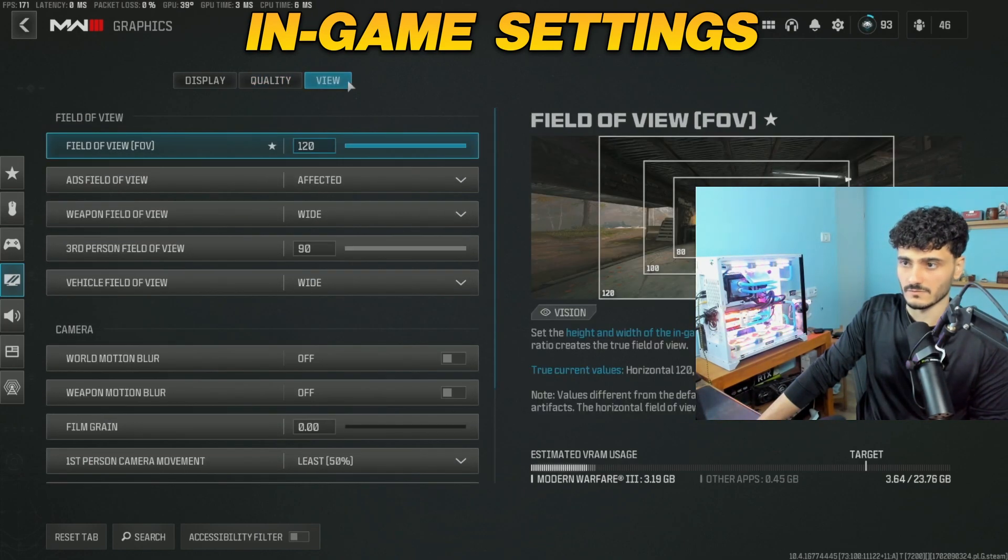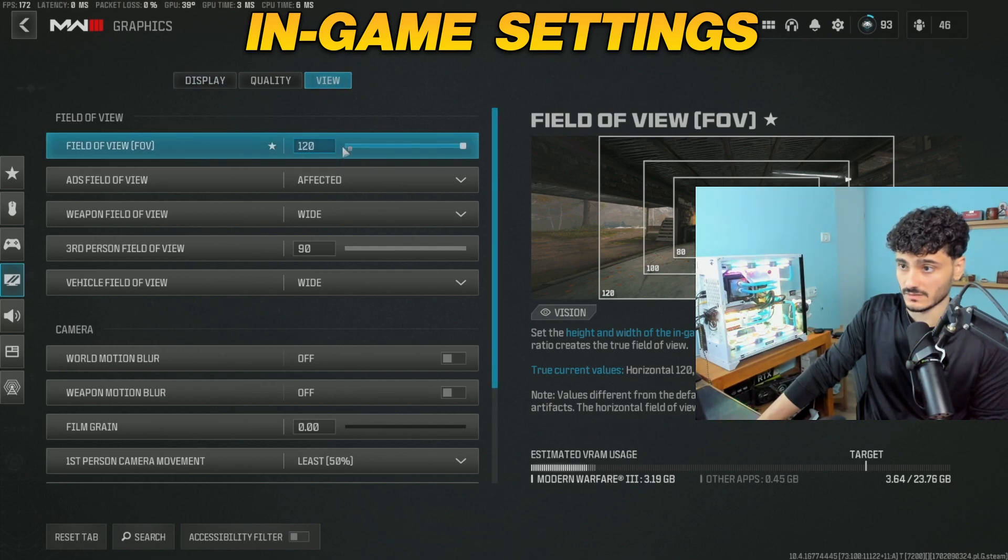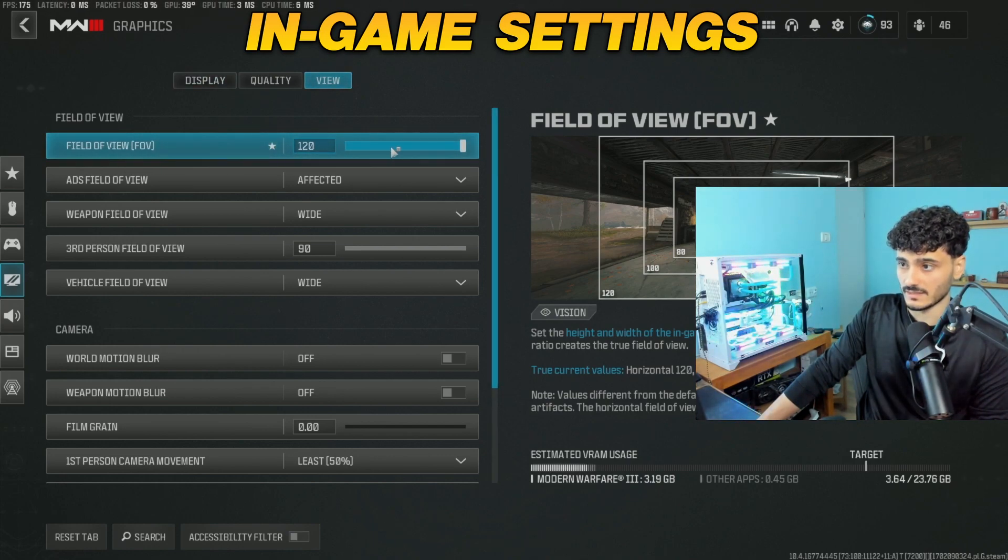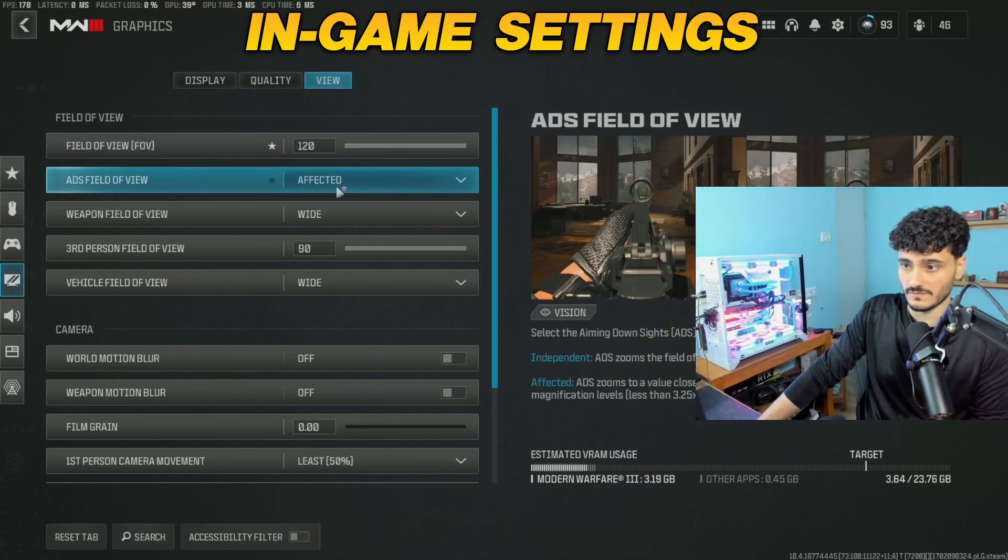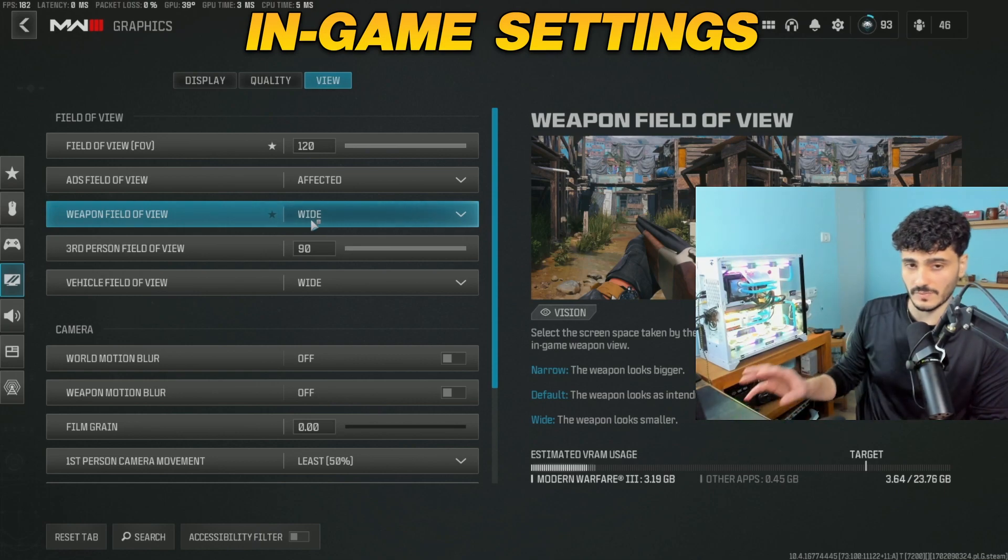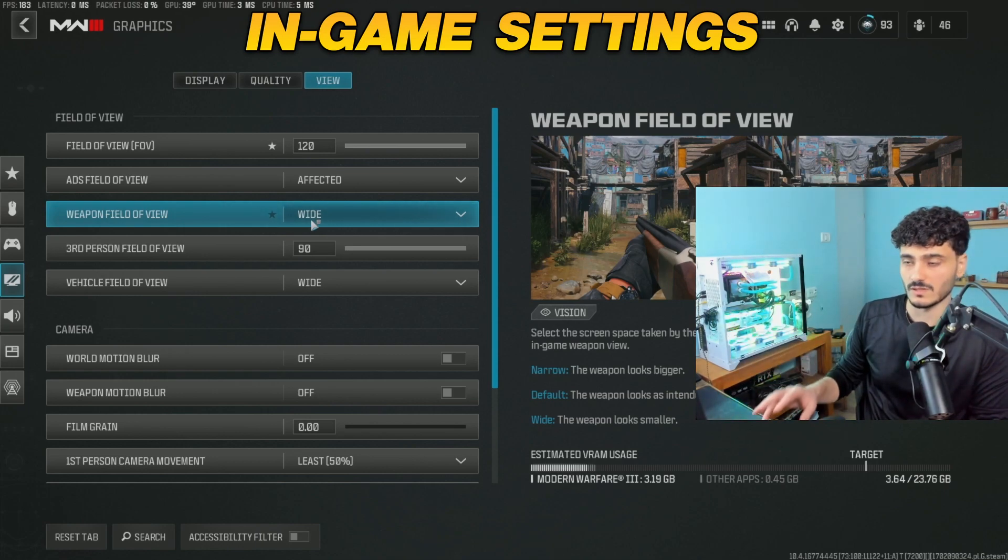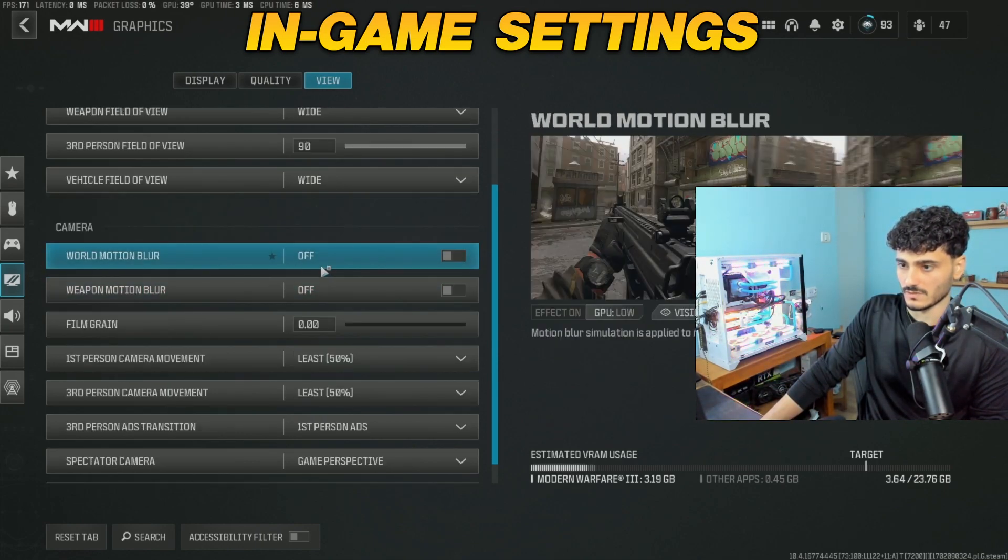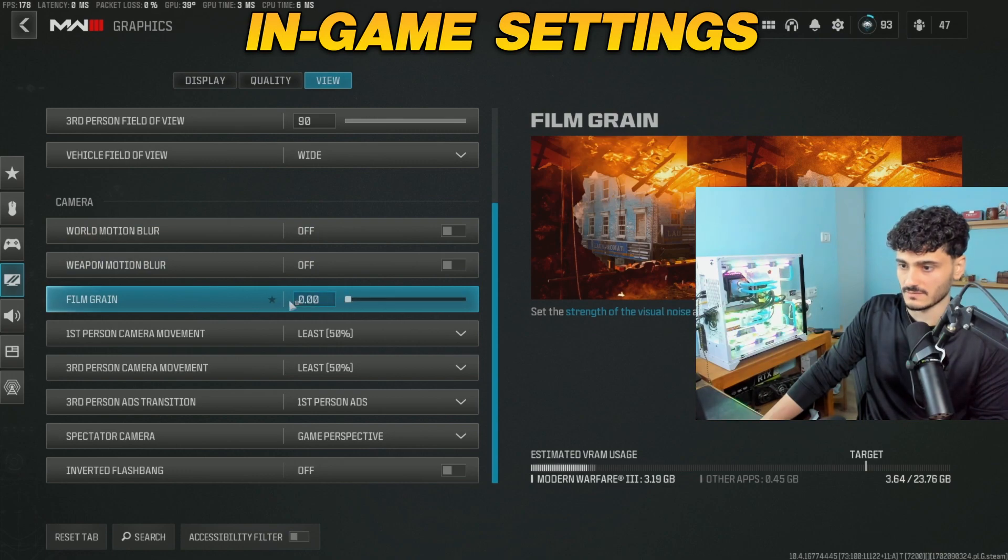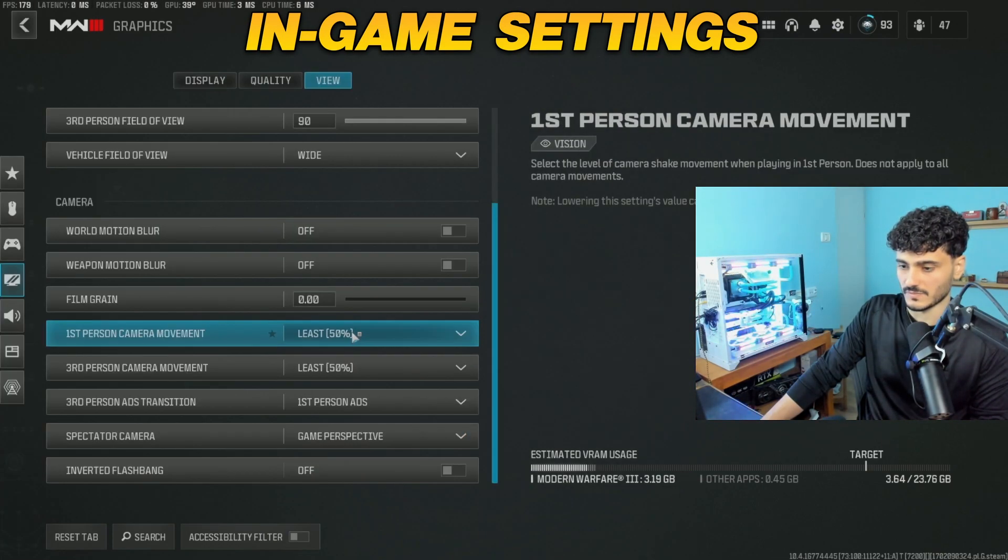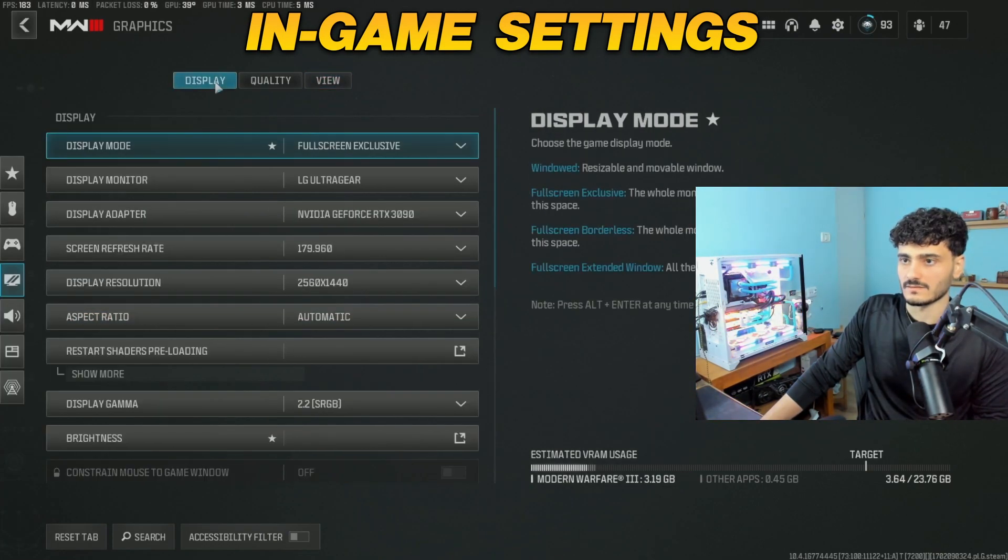Okay, so for the View tab: field of view 120, you can also use 110, it could give you a bit more FPS. ADS field of view: affected. Weapon field of view: wide, it will make your weapon here a bit smaller. Vehicle field of view: wide. Every motion blur: off. Film grain: zero. Camera movement: this percent.